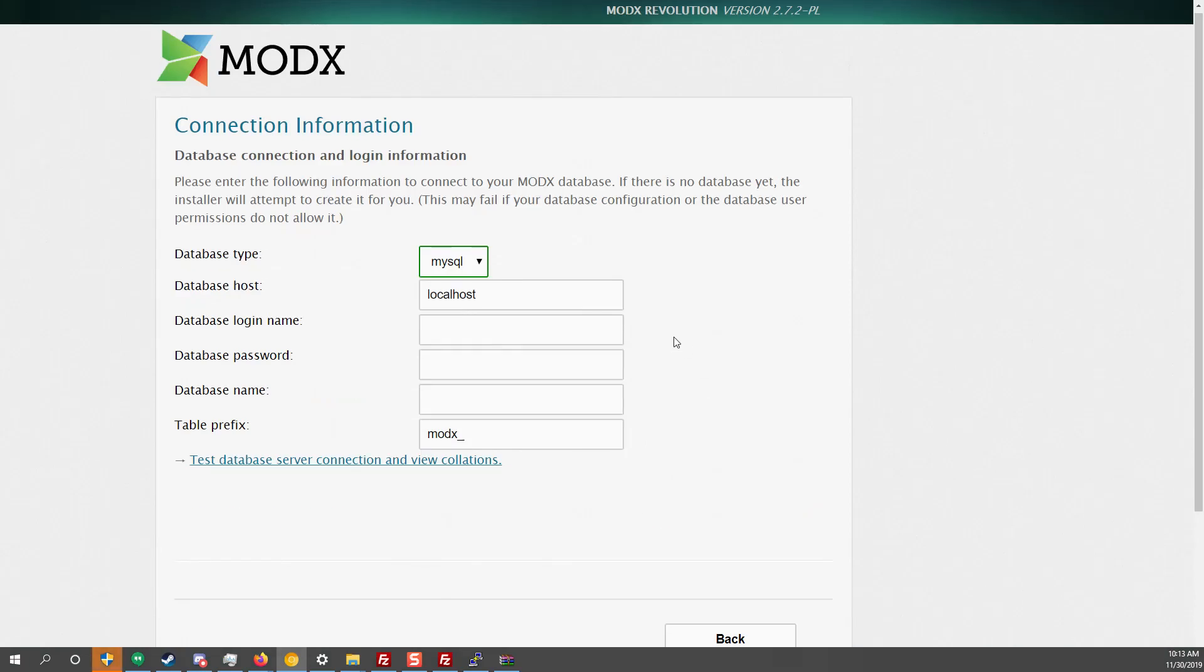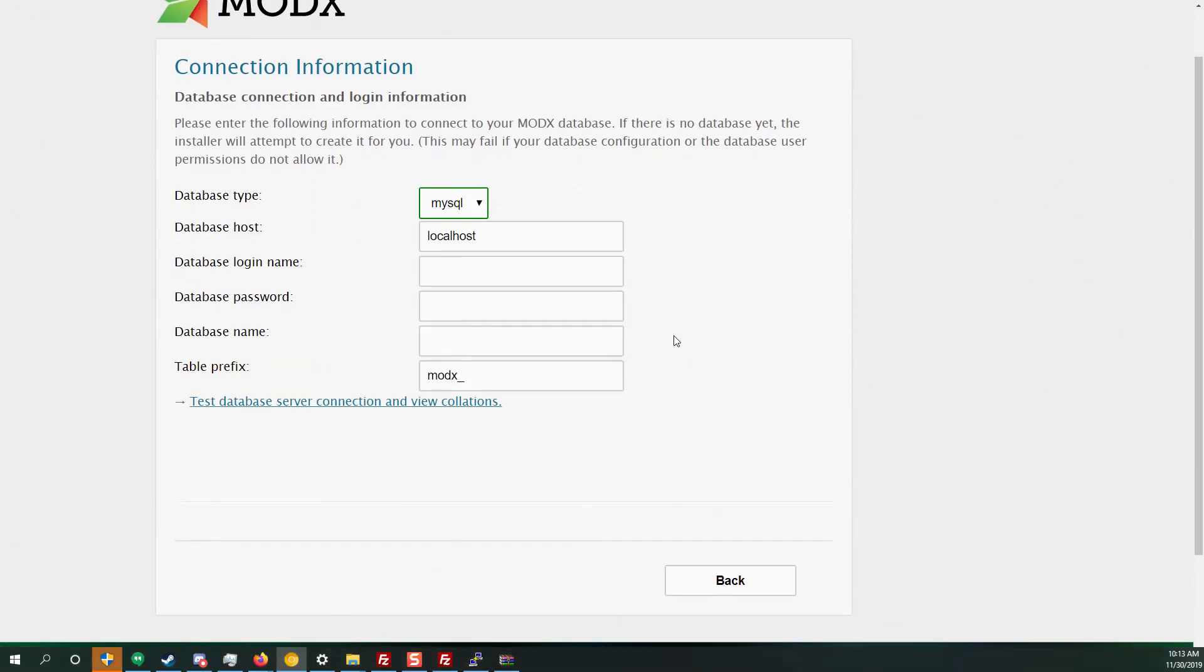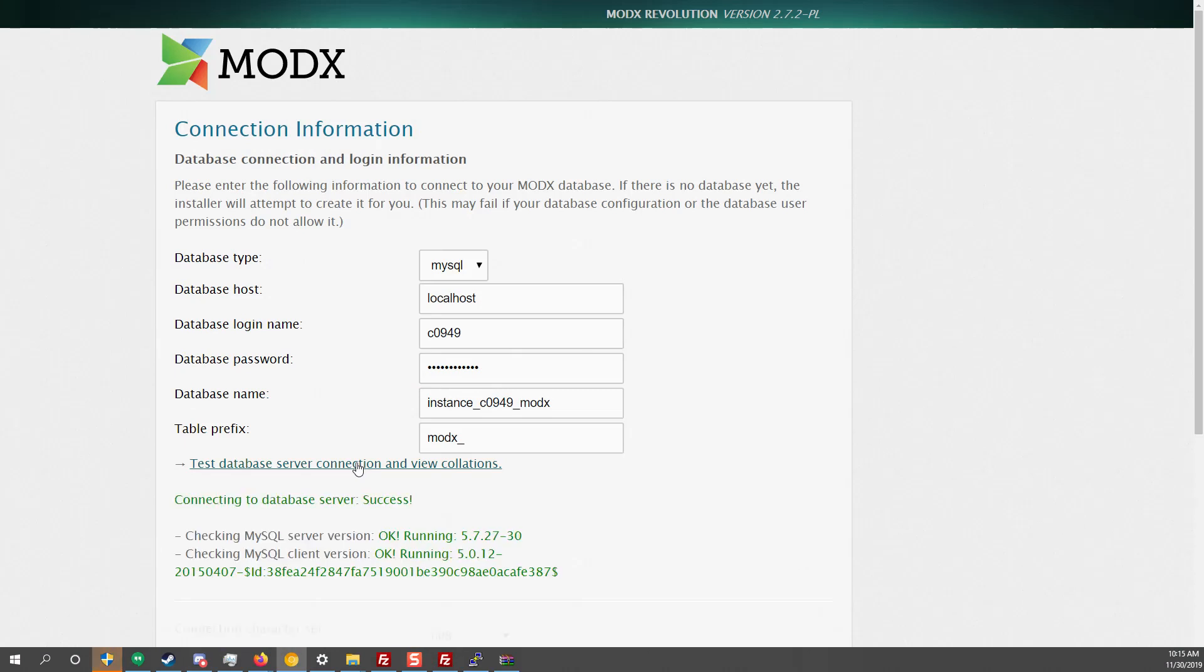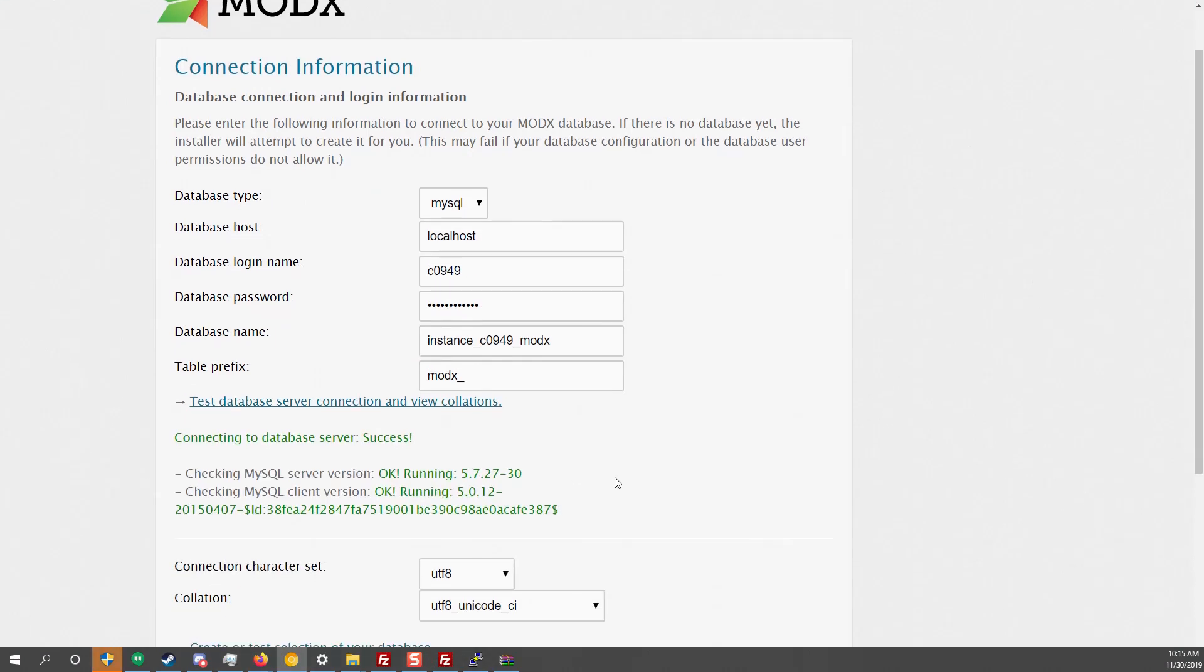Here you want to add in your database type, host, login name, password, name and table prefix. So just populate that. If you don't know what those are just take a screenshot and email your shared hosting provider or contact your database administrator. I inputted my information. Now let's click test that server and connection. Everything is fine.